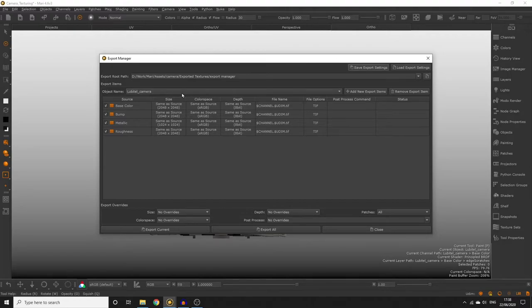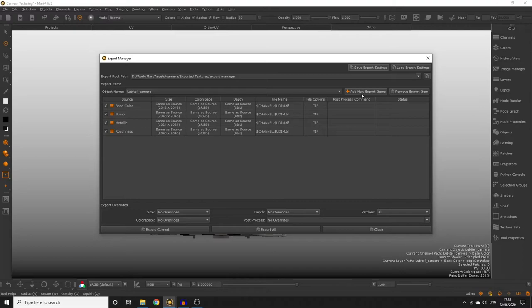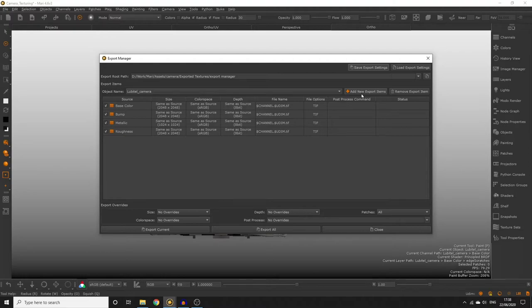Add new export items we don't need to worry about this time because as we create channels an export item is automatically added for it but this option could be useful if you want to include bake point nodes in your export. Again bake point nodes are something we have not covered in this beginners course but might be something you want to start looking at after this if you're interested in learning about the node graph so please check out the documentation on that.